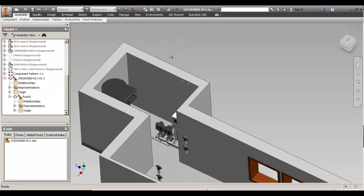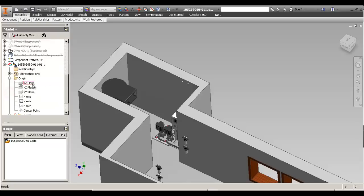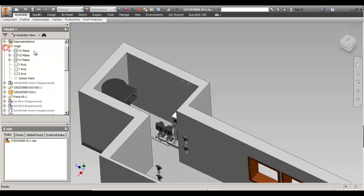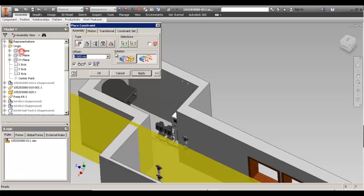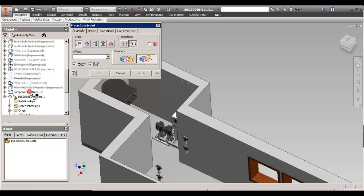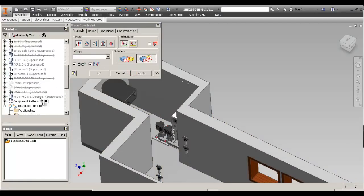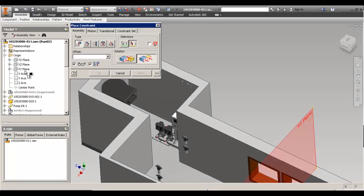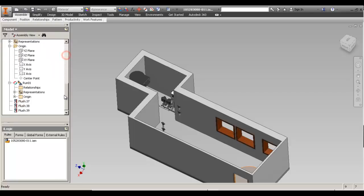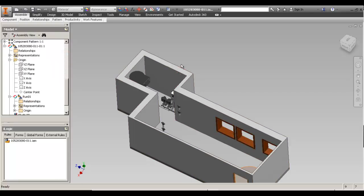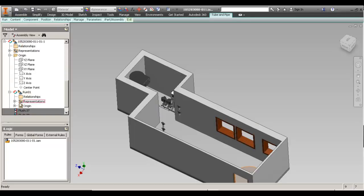The first thing you want to do is go back to the top level assembly and constrain your tube and pipe. Tube and pipe is adaptive and the geometry inside will change, but if you're not careful and you drag it by mistake, it will move. It's not constrained, so come back and constrain it and do the same thing on all the runs.